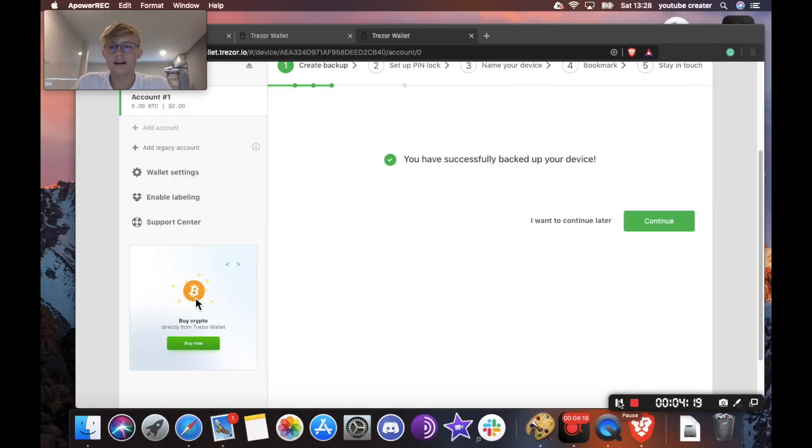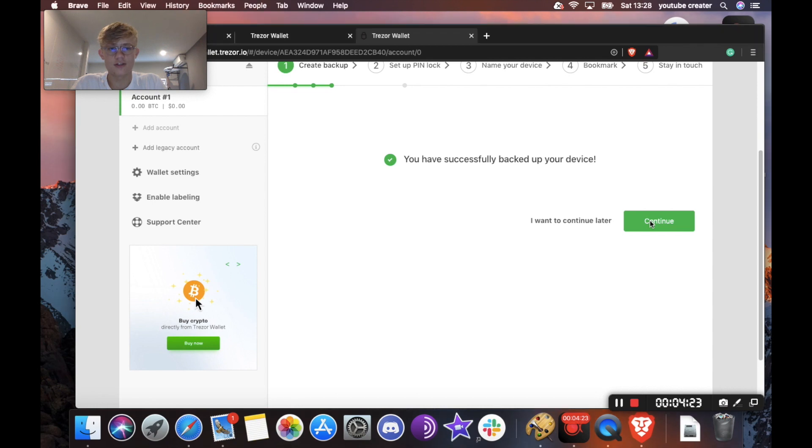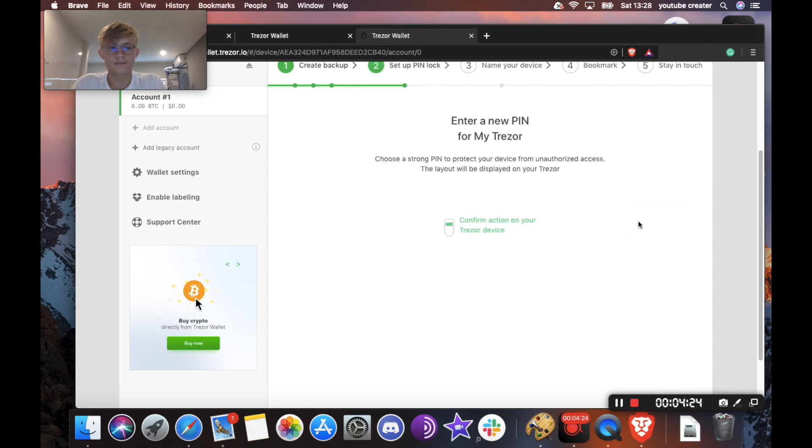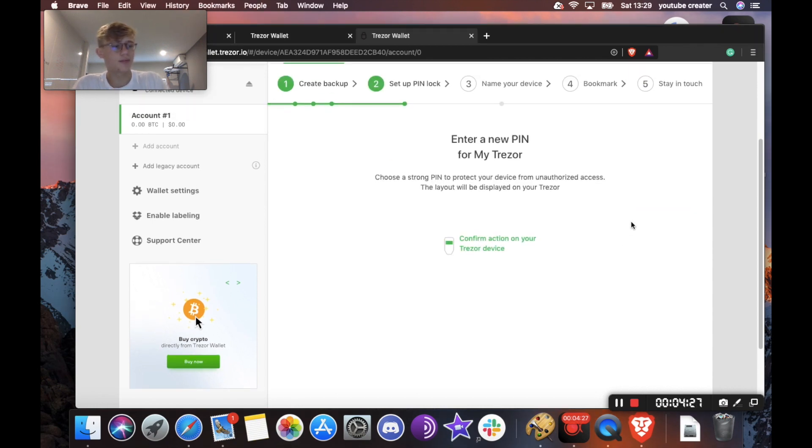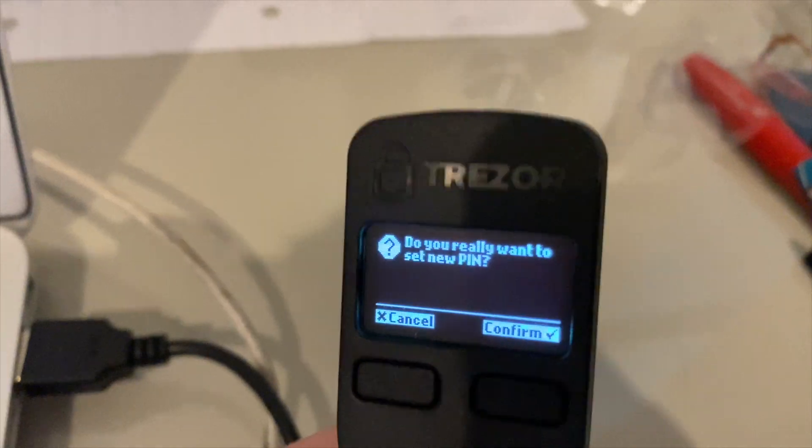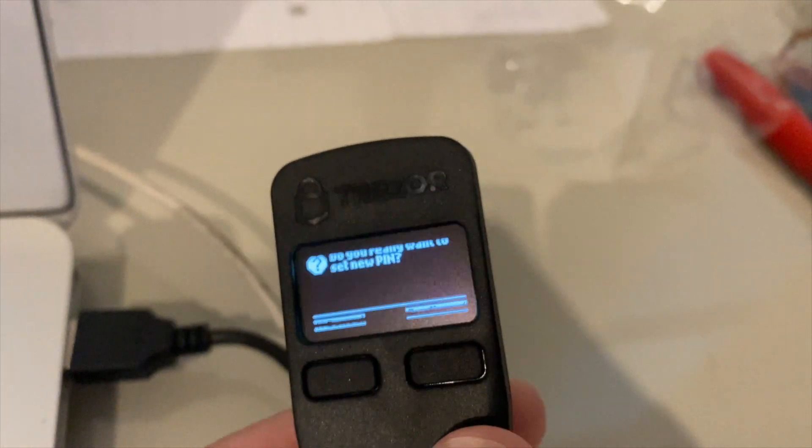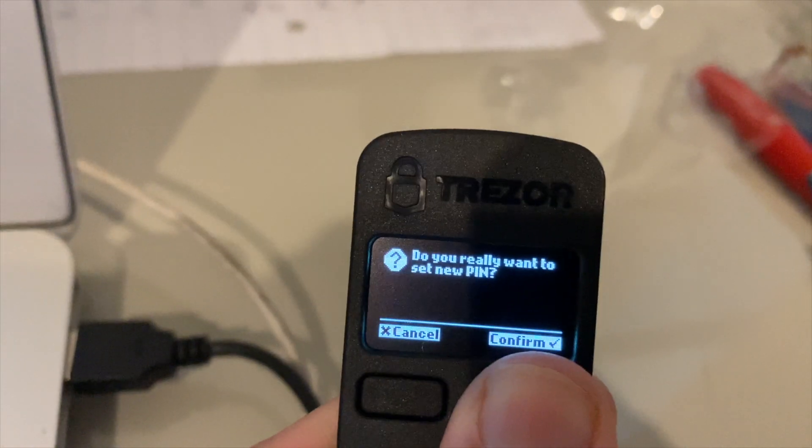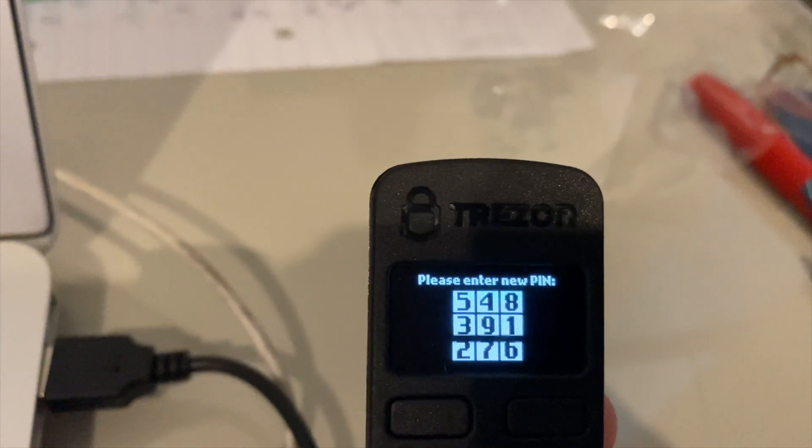Okay, so our device is officially backed up. I'm going to click continue. Cool. And it's going to ask me to enter a pin on my device. So I would like to set a pin. So I'm going to hit confirm here.